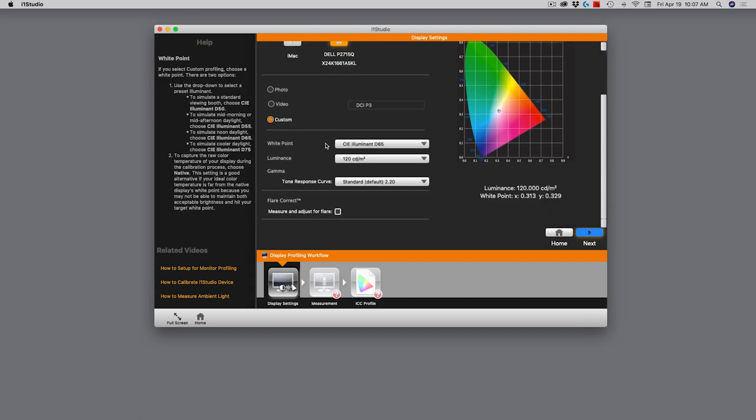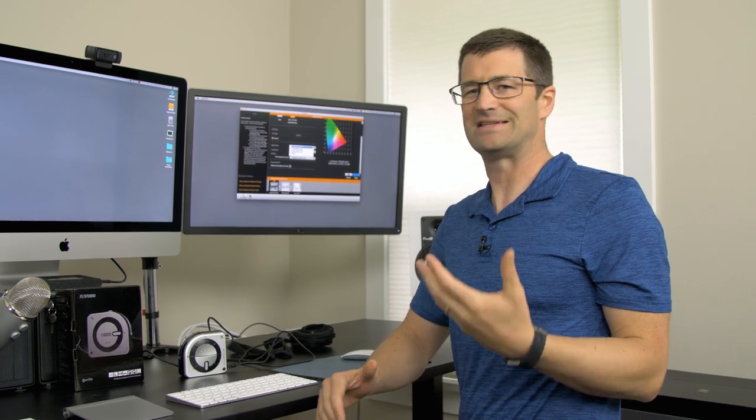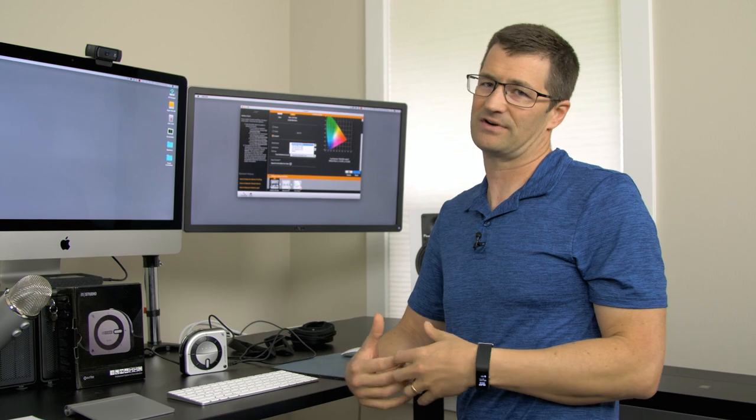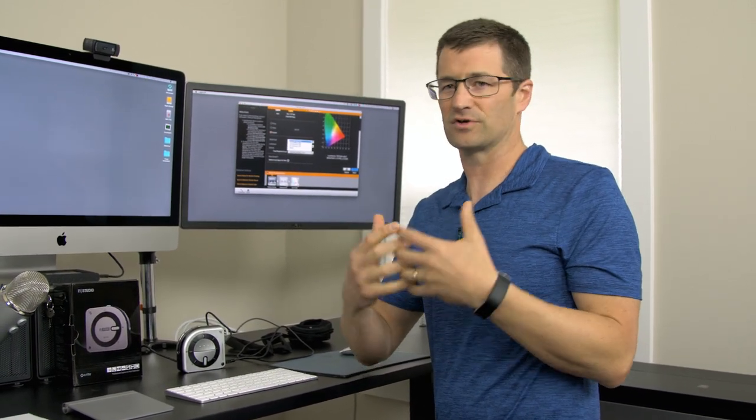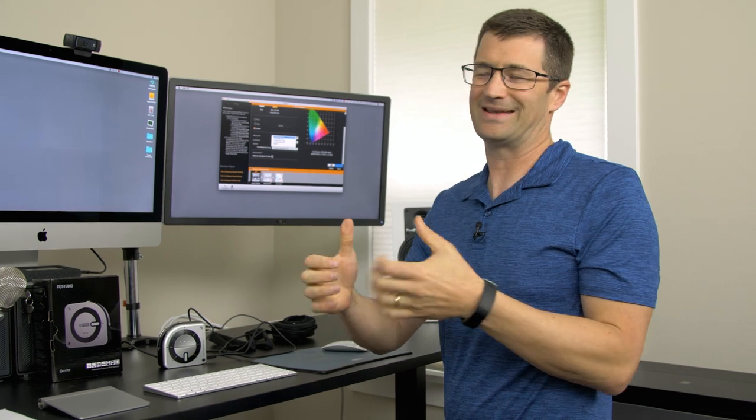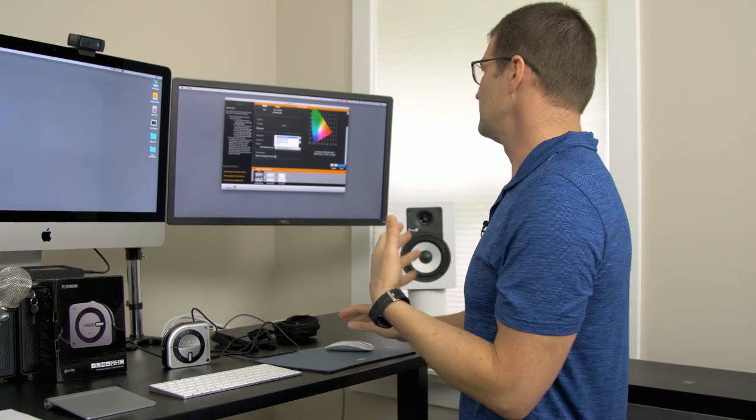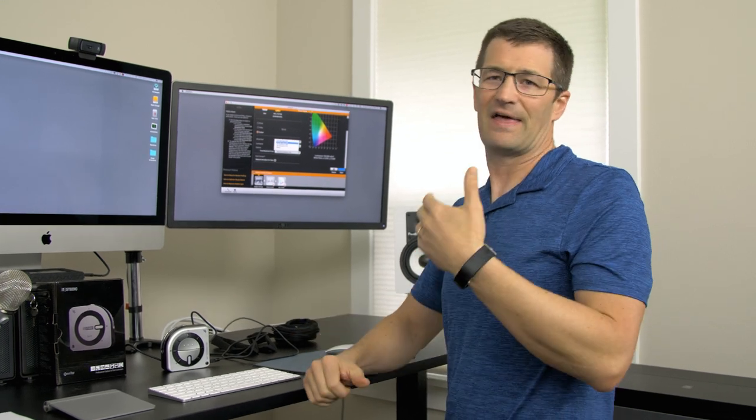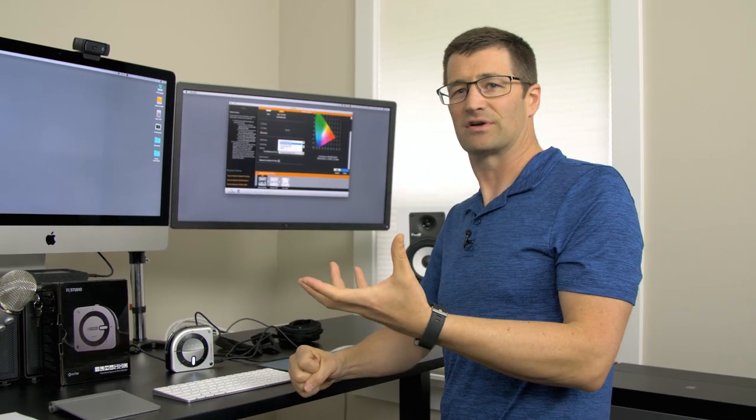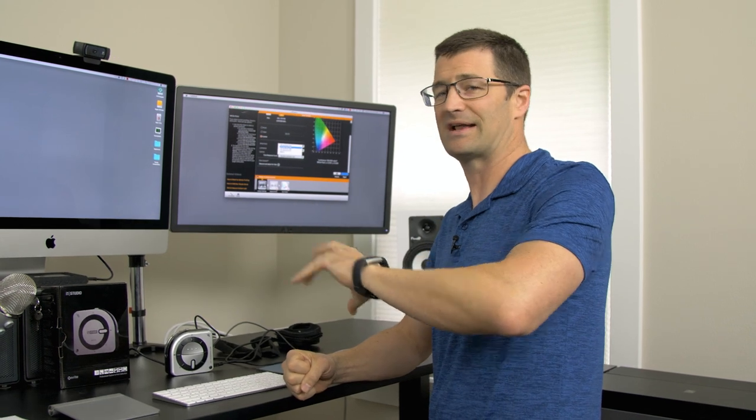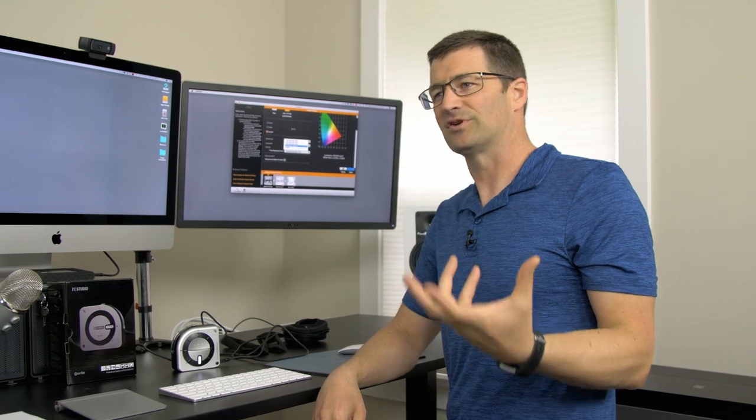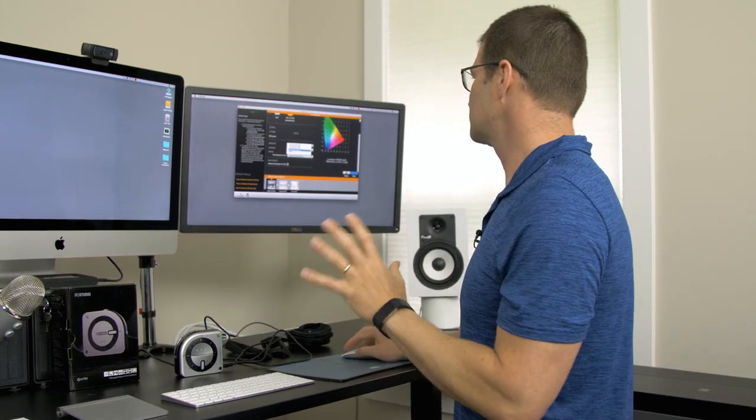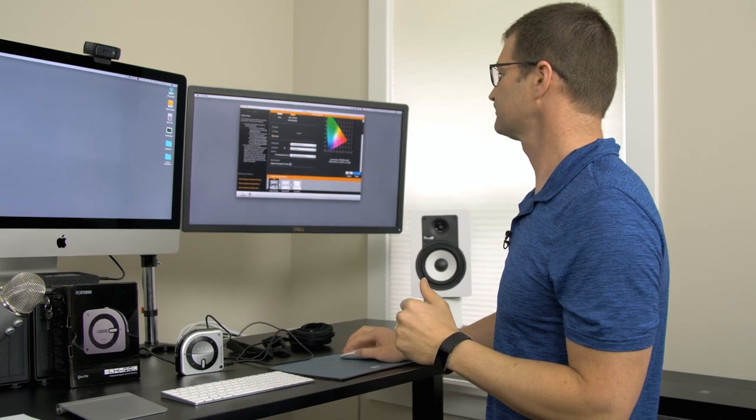One of the first choices you can make is the white point. You maybe have heard of this term before, D65. Most photographers calibrate their screens to D65, which is a 6500 Kelvin white point used to simulate what your photos might look like when viewed on a sunny day at noon. If you go with D55, that's early morning or late afternoon. D75 is what your photos might look like on a cooler day. Most people use the D65 option.